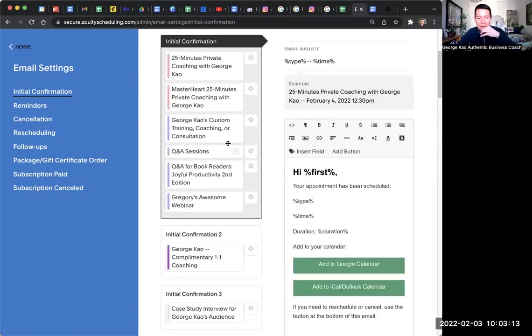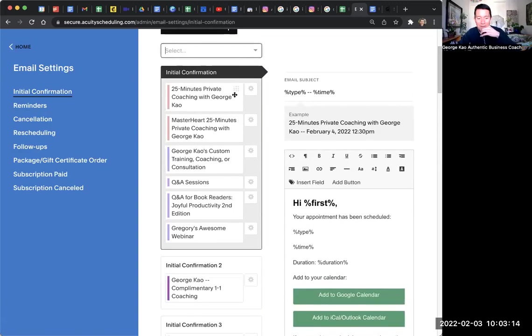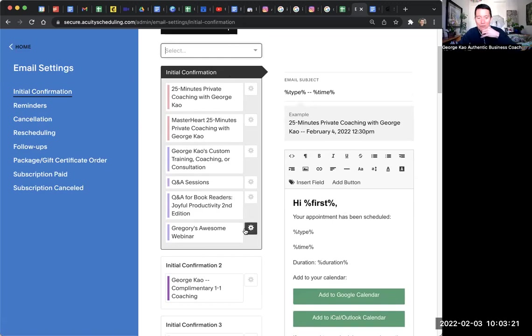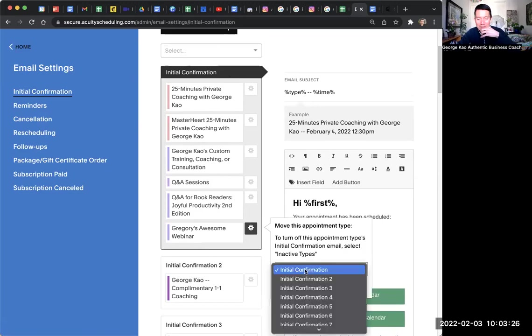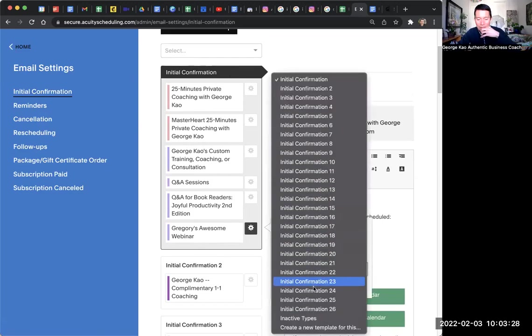And it's actually part of this webinar. This grouping of confirmation messages. All these appointment types are sending the exact same confirmation message. You can select next to the webinar, your webinar, and select to say, well, I want a totally different, create a new template for this. If I want a different confirmation template, that's an option.